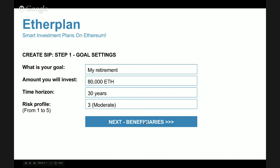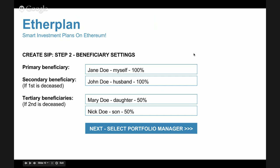The next step is to enter beneficiaries. She can enter primary, secondary, and tertiary beneficiaries. She is the first beneficiary at 100%, but if she dies in the next 30 years, 100% goes to John, her husband. If her husband also dies, the money goes 50/50 to her two kids, Mary and Nick. This is where she sets beneficiary instructions for the smart investment plan to execute.